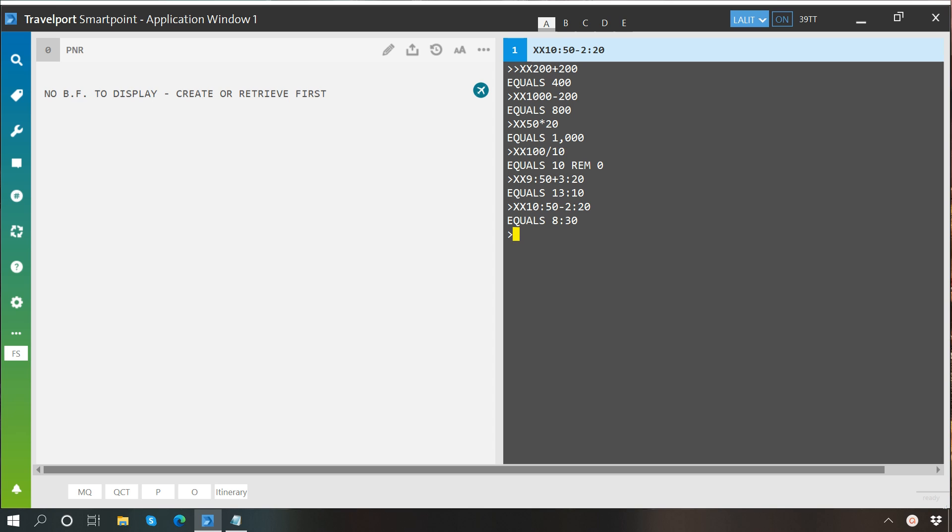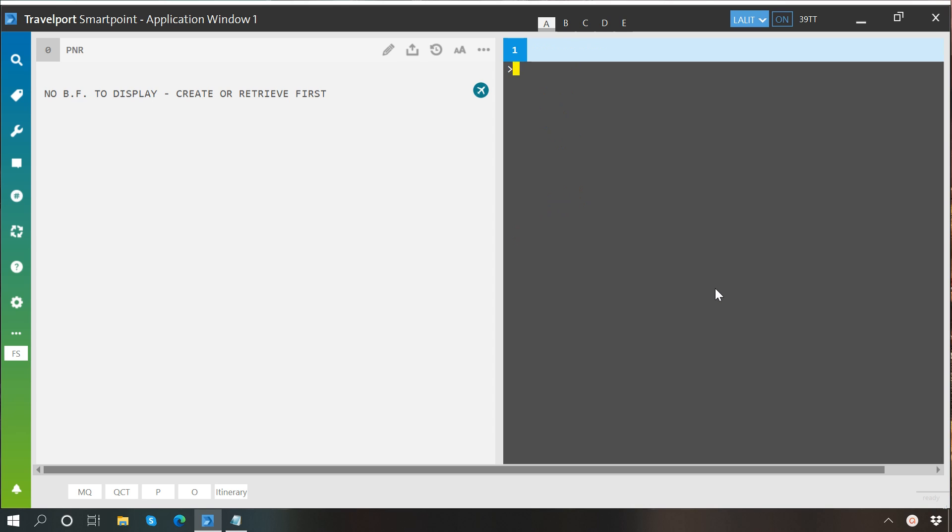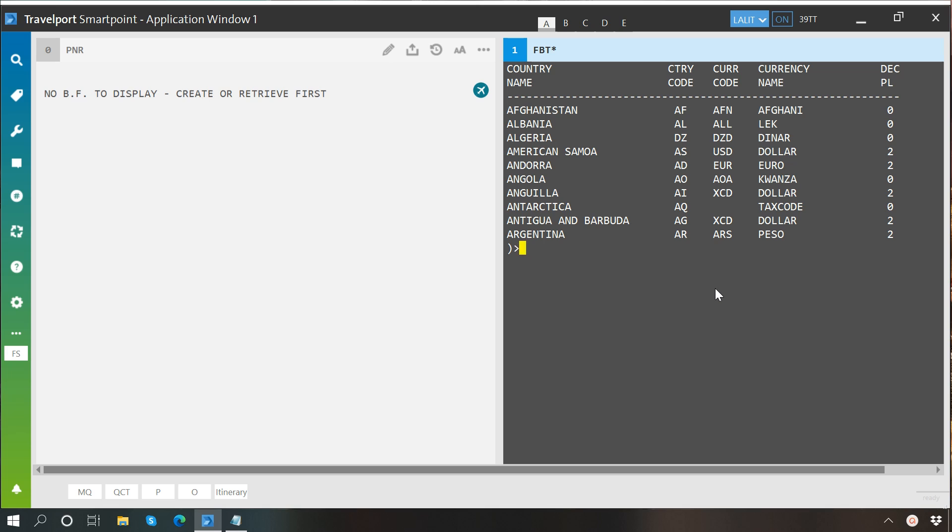Now we will move further and learn about currency conversion, but before that I would like to show you some important commands. The first command is FBT*, it shows you the currency table for all the countries. Here you can see the country name, the country code, its currency code, and the name of that currency.